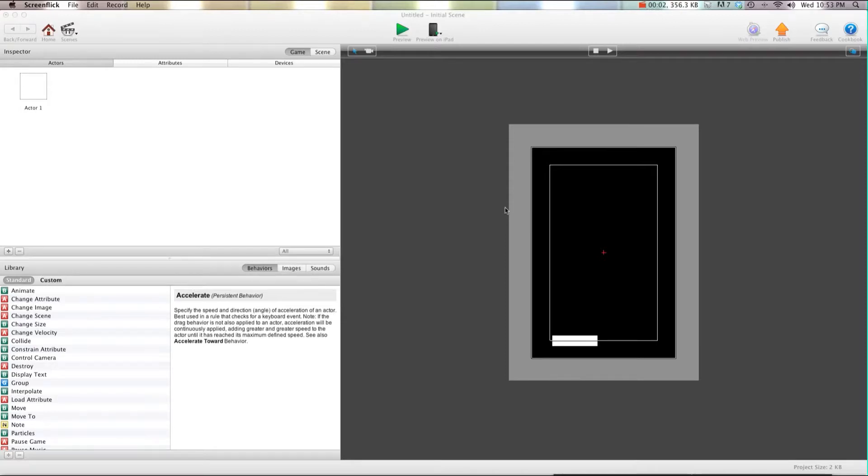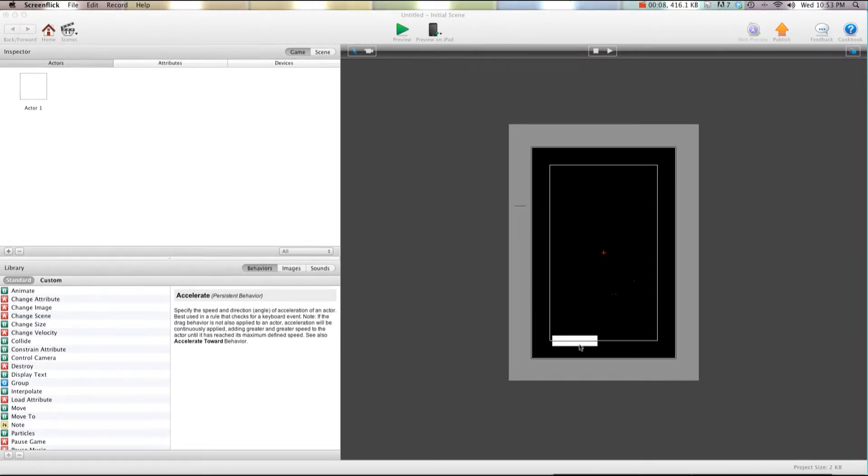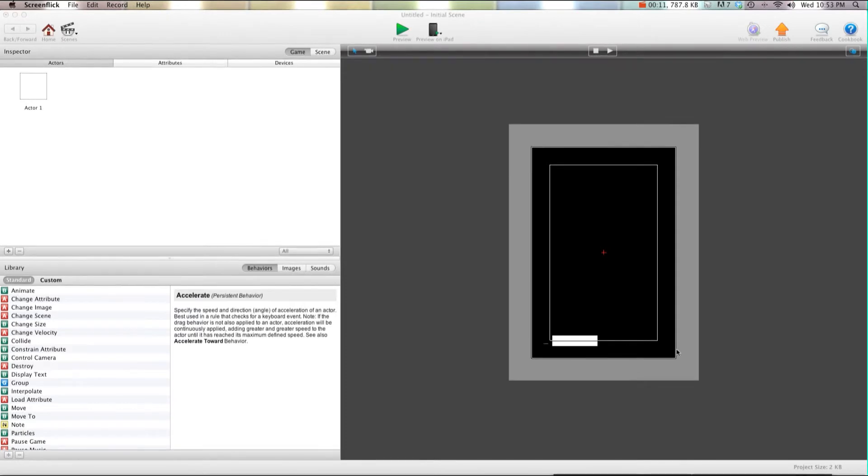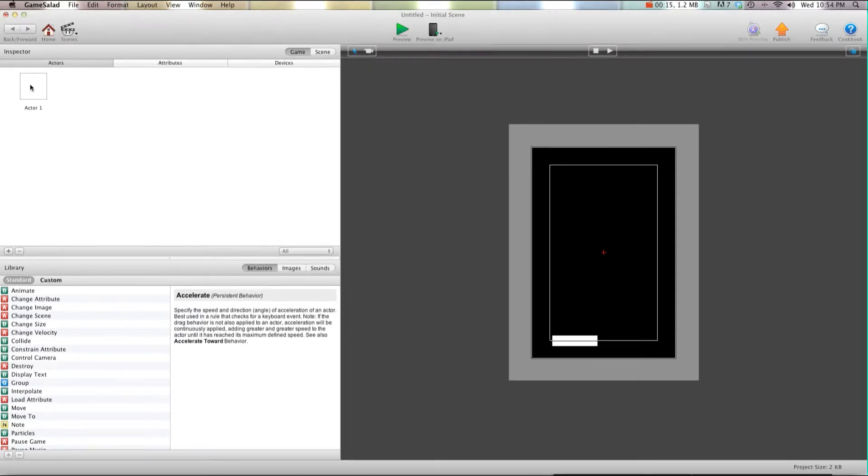Hey there everybody, T-Shirt Booth here for GSHelper.com. Somebody asked in the forums today how to constrain the paddle so it doesn't leave the left and right side of the screen. I'm going to show you really quickly how to do that. It's very simple.